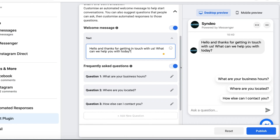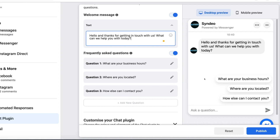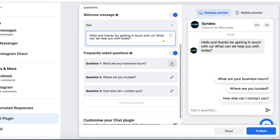Scrolling down further you can see Frequently Asked Questions. Go ahead and leave these turned on or turn them off if you like. We're going to leave Frequently Asked Questions on. We have Question 1: 'What are your business hours?', Question 2: 'Where are you located?', and Question 3: 'How can I contact you?' These are automated questions that pop up that website visitors can select rather than typing in the question. You can add additional questions or edit these by clicking the pencil icon.